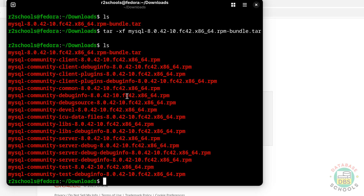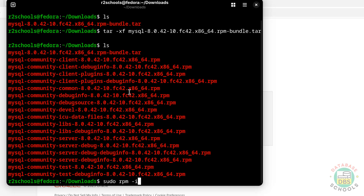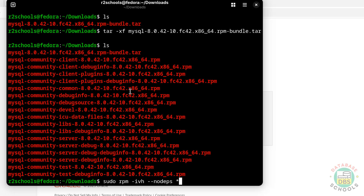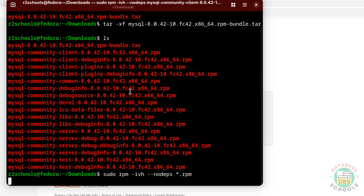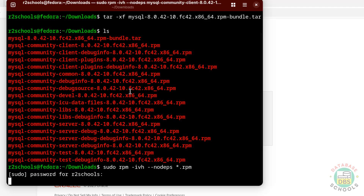We have to install these packages. Run: sudo rpm -ivh --nodeps *.rpm, then hit Enter. Provide the password of the sudo user and hit Enter.